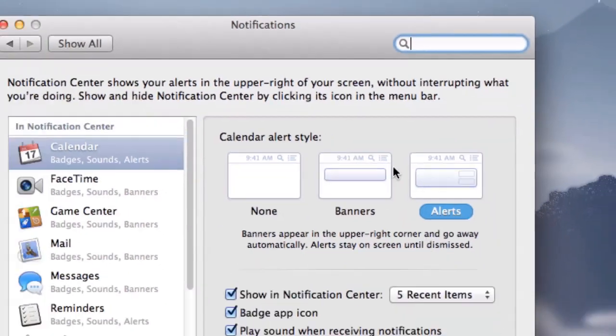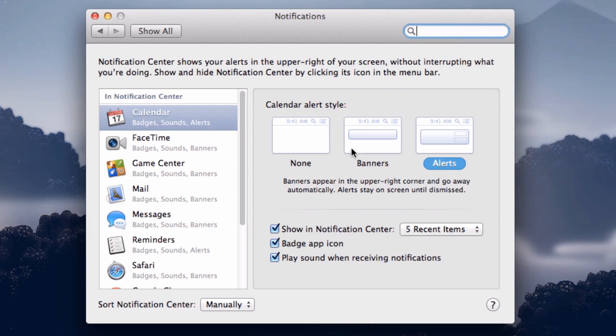Click on that and you'll be able to set the notifications just kind of like you would on an iPhone or iPad. You can have alerts that need to be clicked to dismiss, banners that will just show up temporarily, or you can shut up the app all you want by just choosing none.